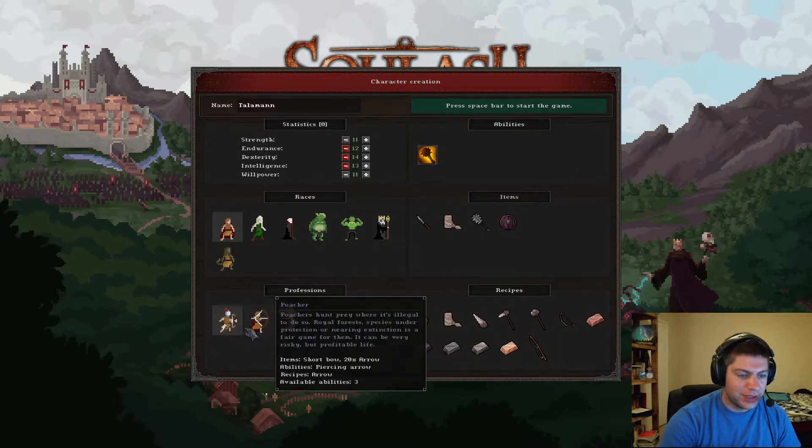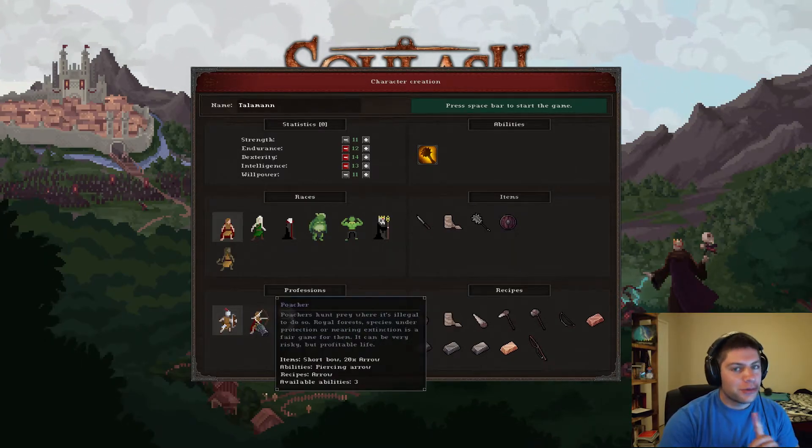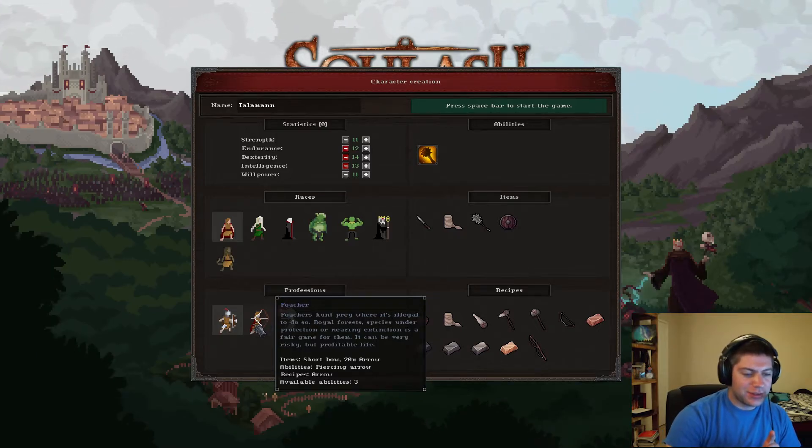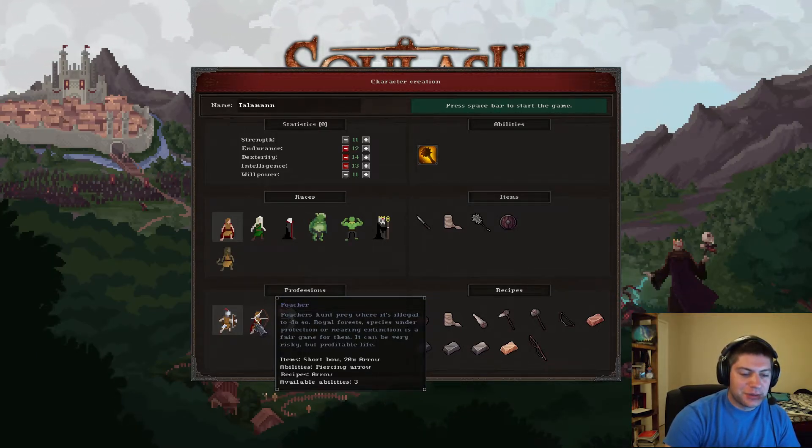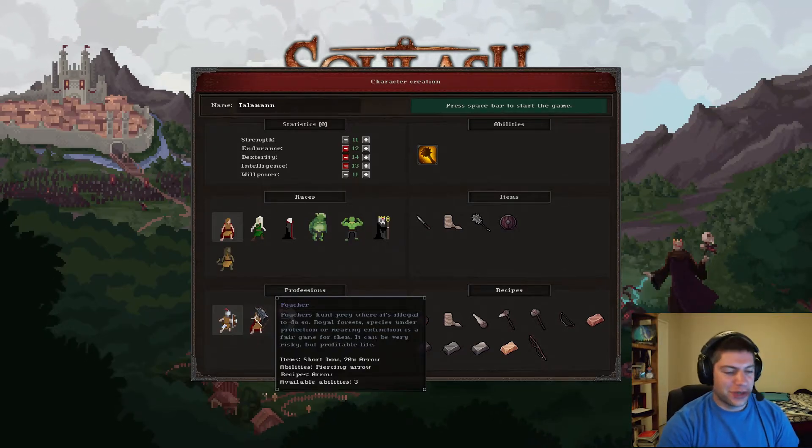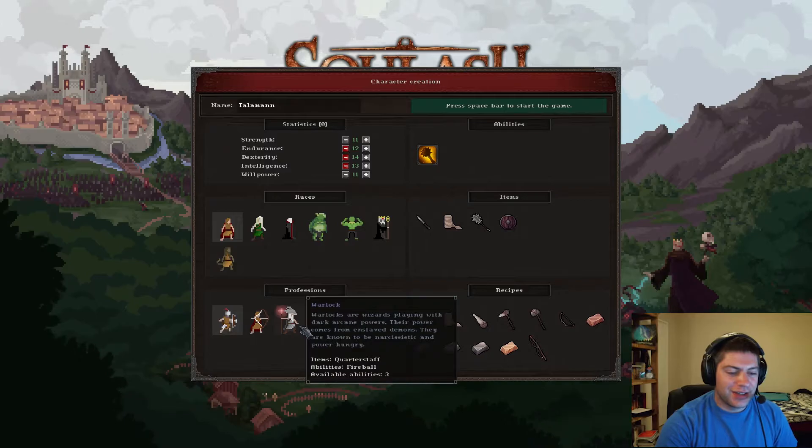I would have loved to have been like a regular elf, but I think this game is targeted more towards being kind of a dark take on things. And for me, I'm not interested in being a poacher. Species under protection or nearing extinction is fair game for them. Uh-uh. No, I'm sorry. Not me.